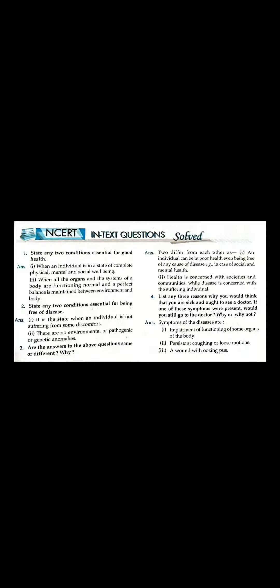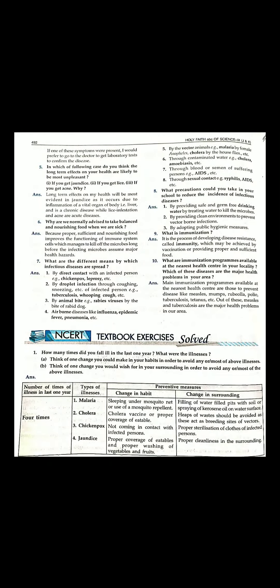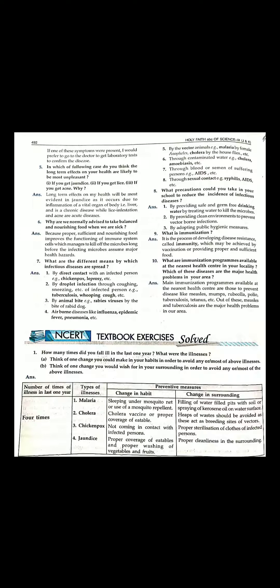Question number one to four shared in the next slide. I will show you question number five to ten in the second slide. This is the in-text textual exercise or just textual exercise.